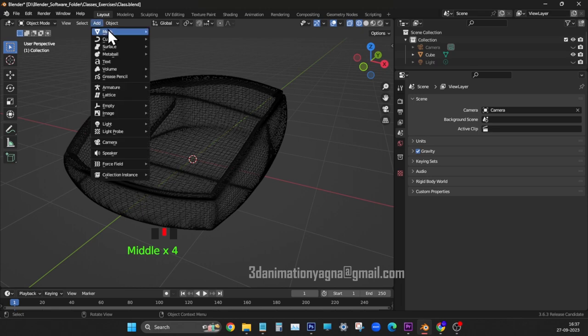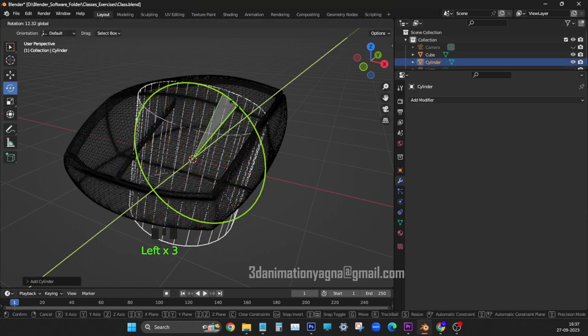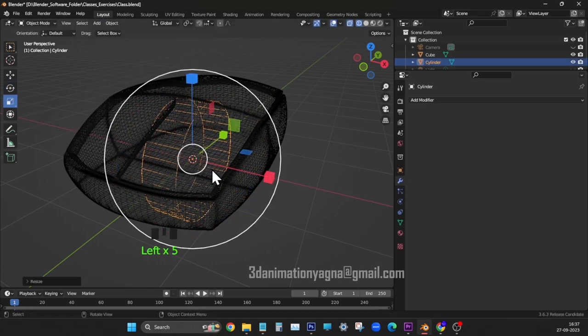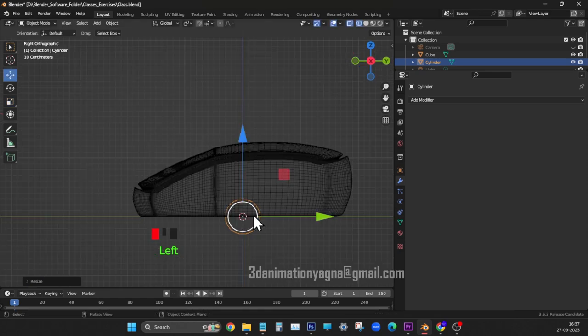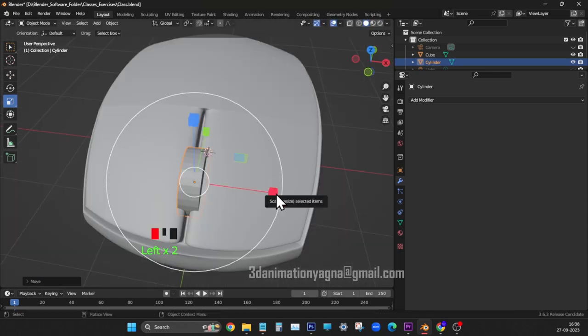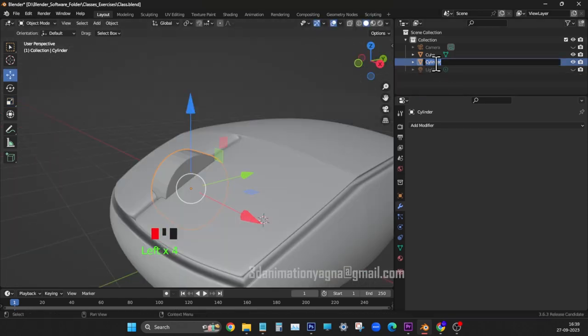Create a cylinder. Shape it like scroller wheel and position it. We will use it to make hole in the mouse mesh. Let it be slightly bigger than scroller wheel.